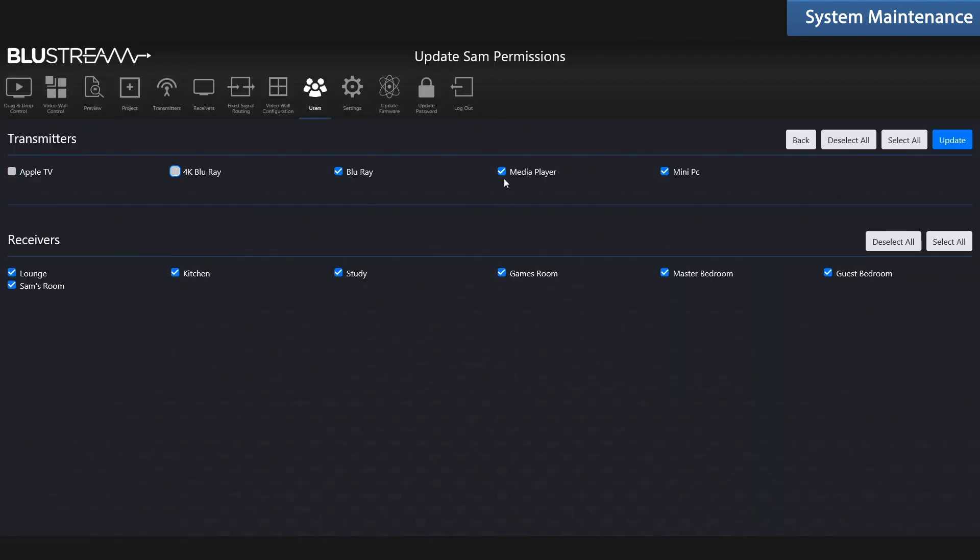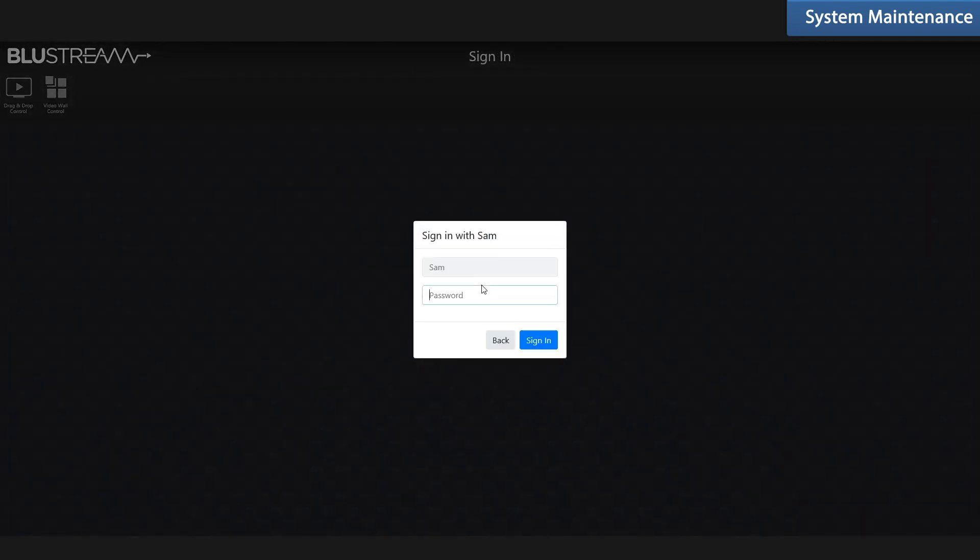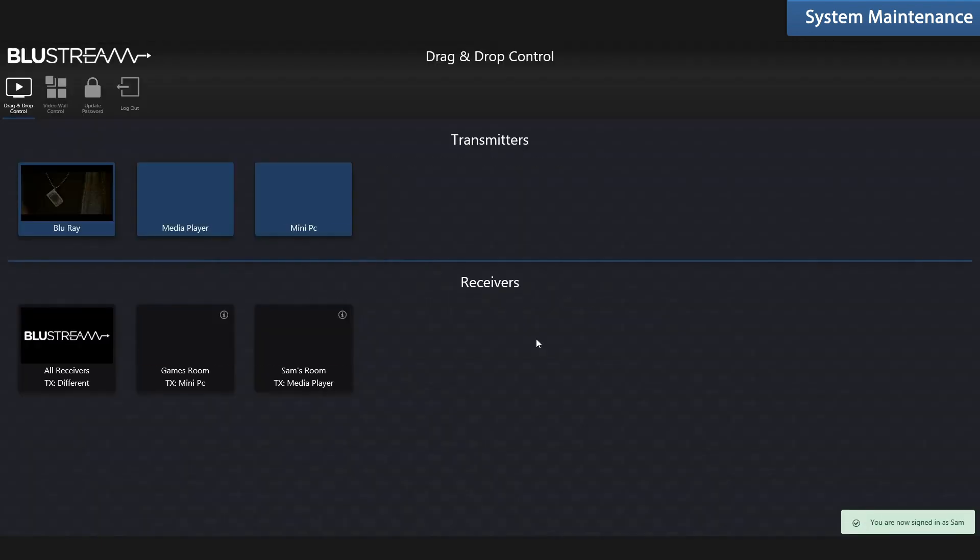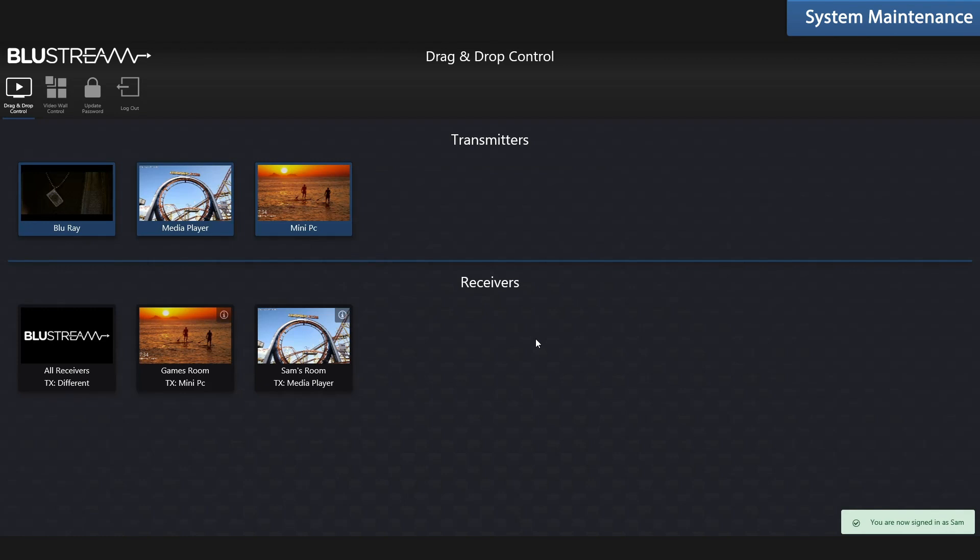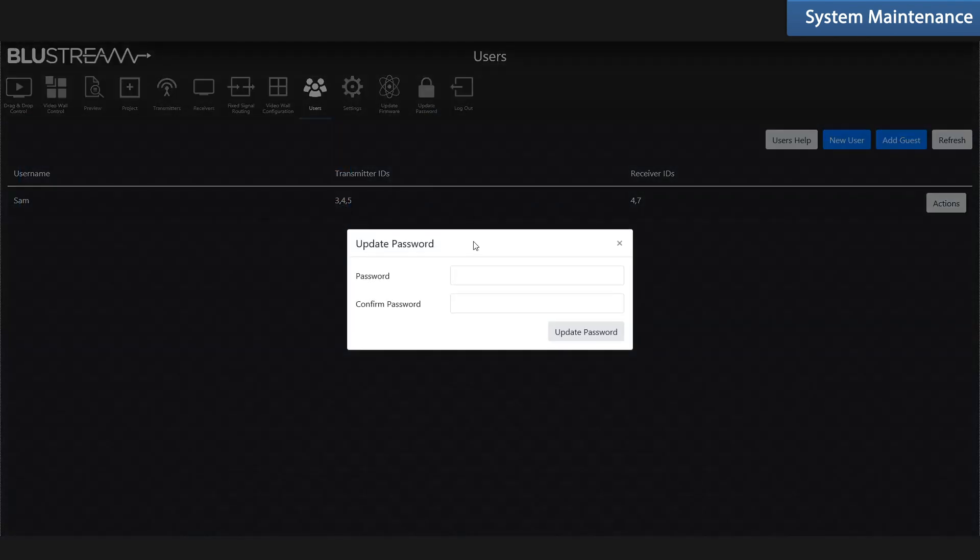Now when you log out and use the new account, you only have access to the transmitters and the receivers that you've given permission to. You can also quickly and easily update the password for the admin account.